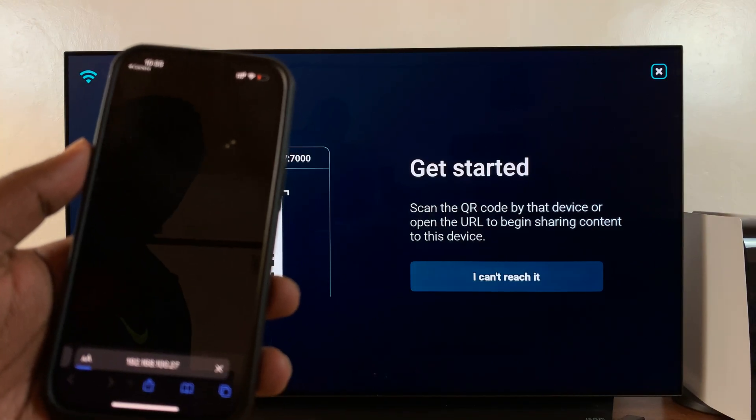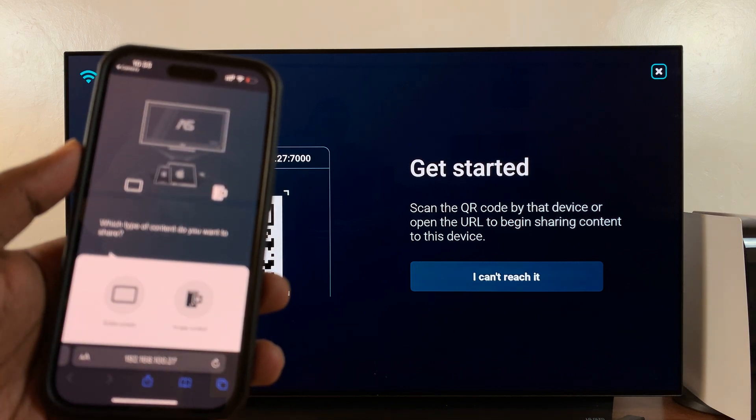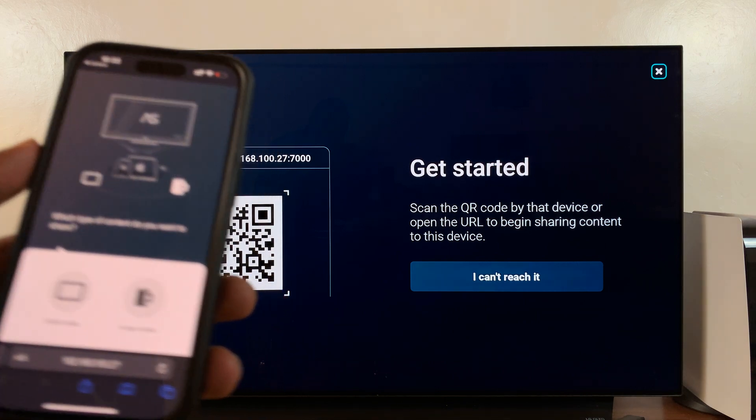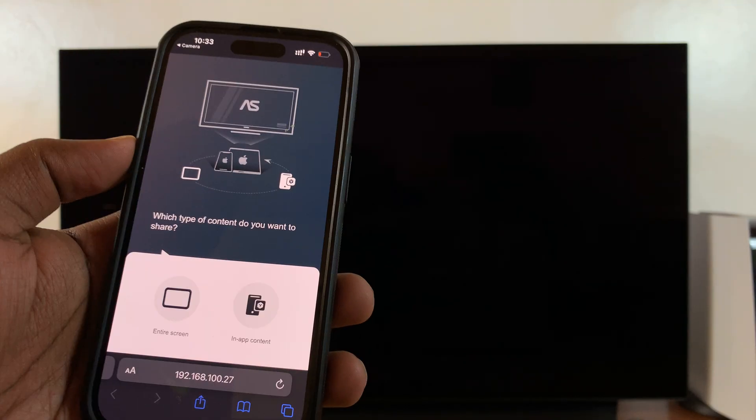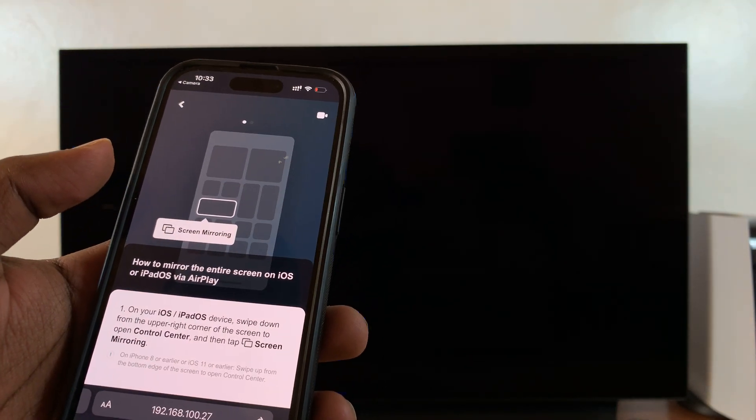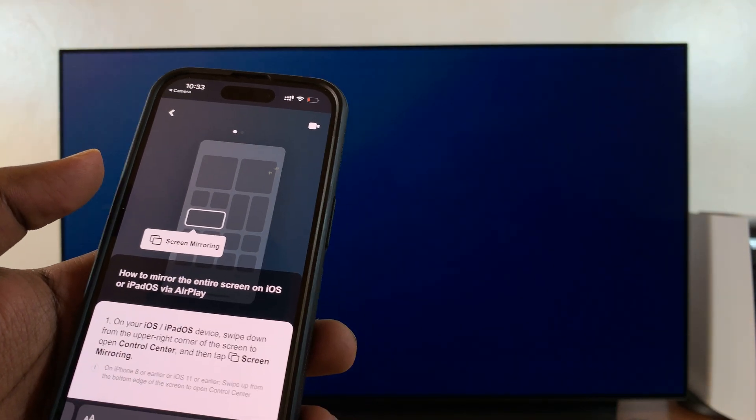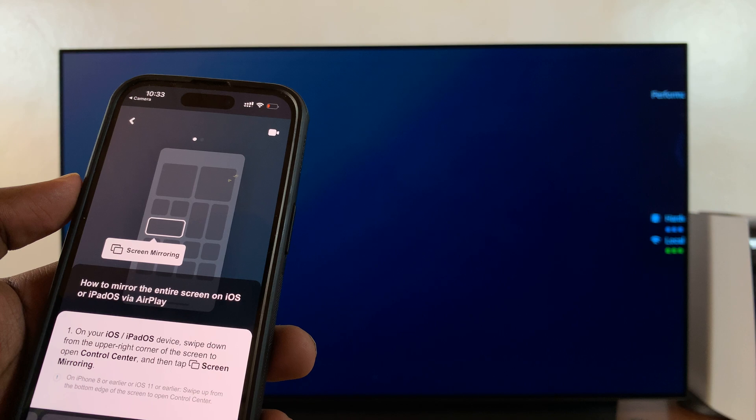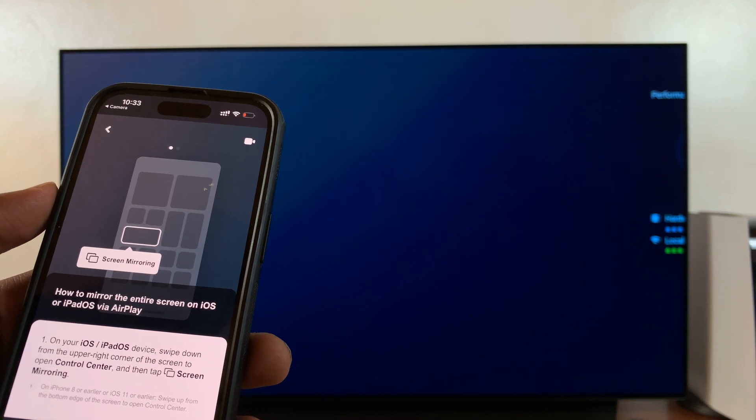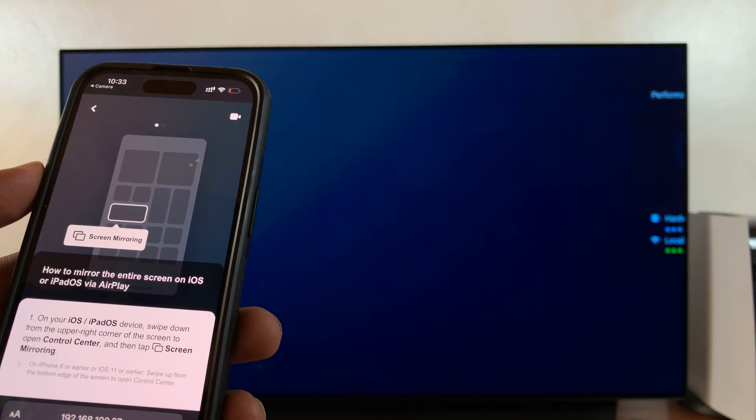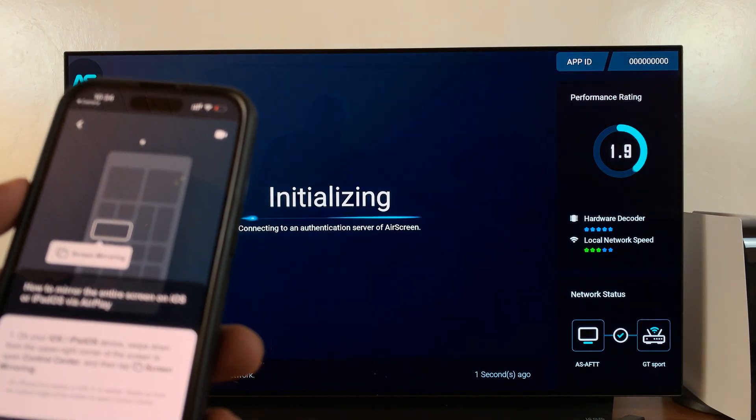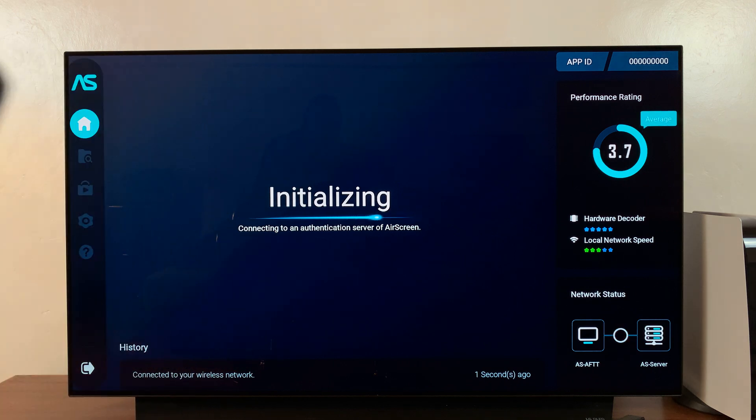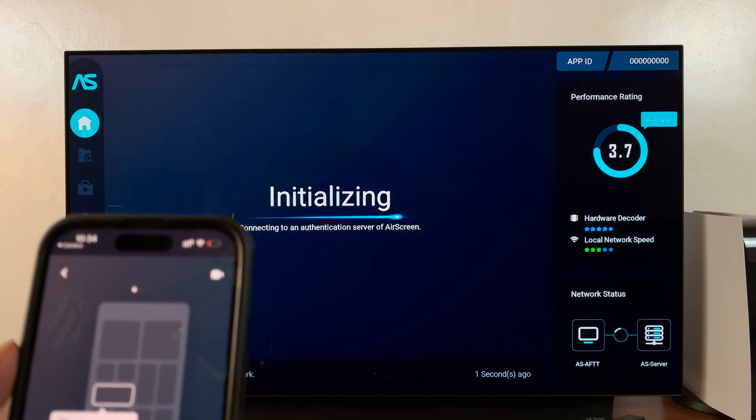That should take you to a web page. Select entire screen. The screen mirroring should be connected to the same WiFi network and will begin in a few seconds. There you go, it's initializing.